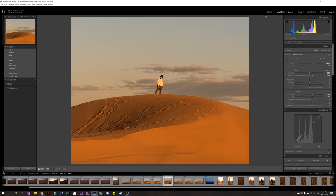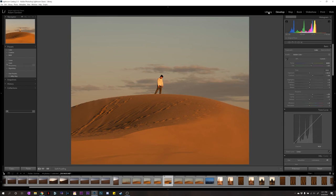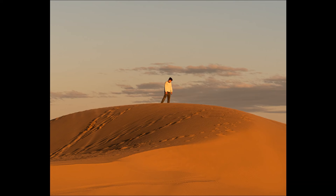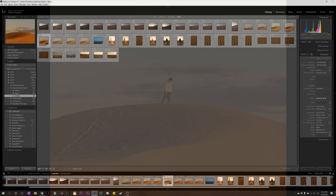So, we're going to go back into the library module once we're done. And I like to set it to a 5 star. That means that it's fully edited. I'm ready to export it. And if you press F on your keyboard, you can fullscreen it so you can really see it. And it goes against a nice black background so you can really, it pops. So, press F again to get out of that.